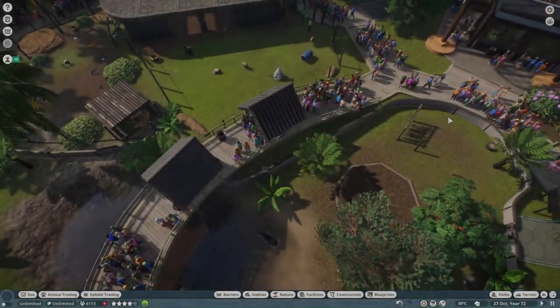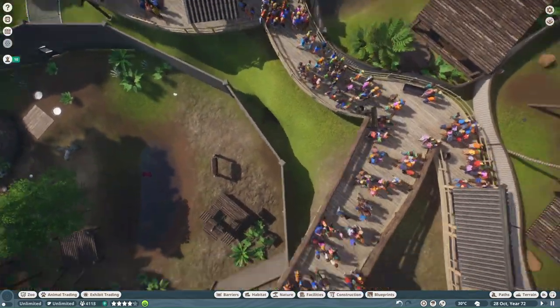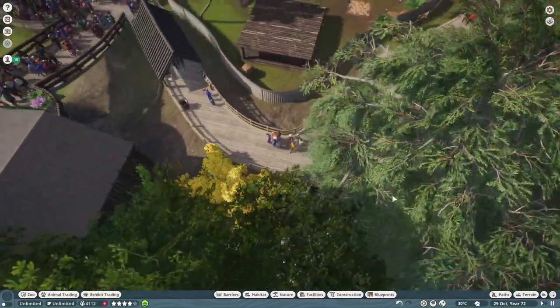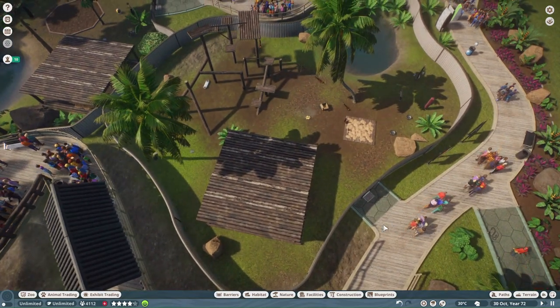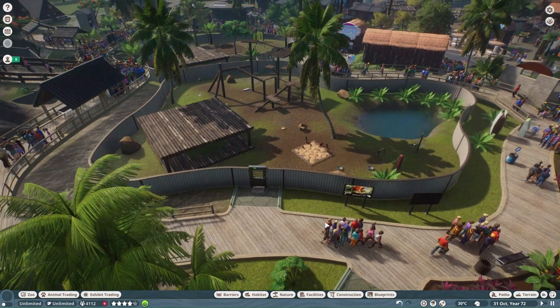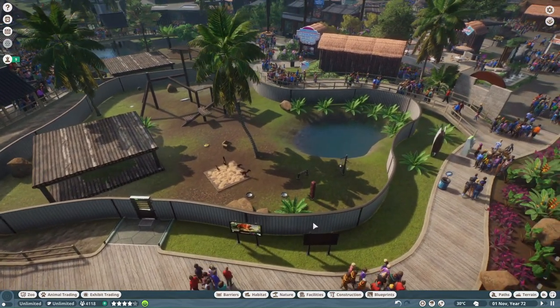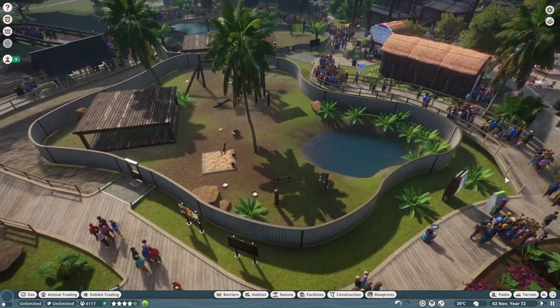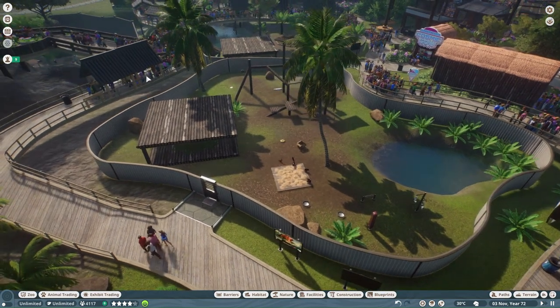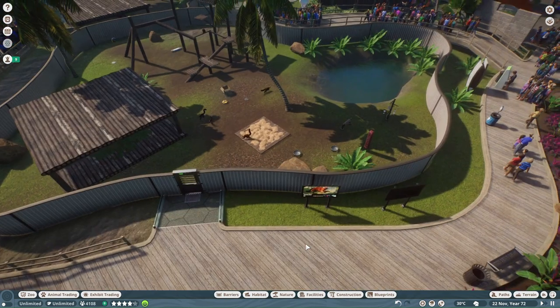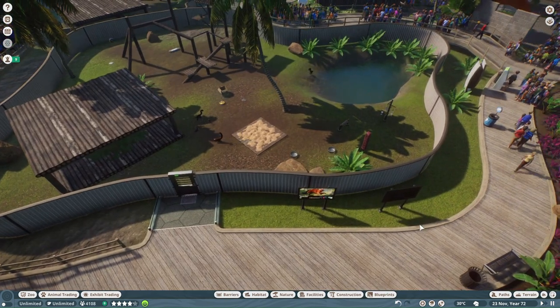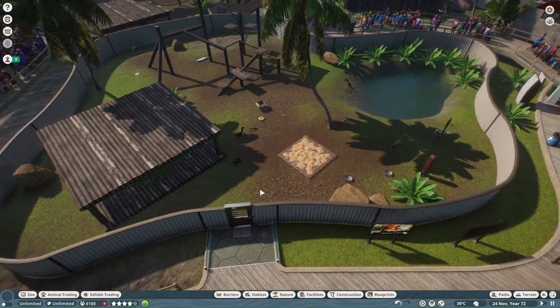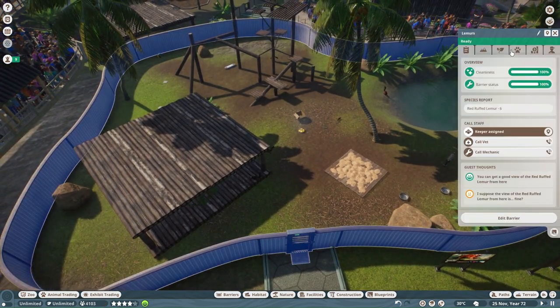So we're going to move on today to work on the lemurs. I am not sure how to go about creating an indoor space for these lemurs because I've got the path all raised up here, so I could do something like that here.